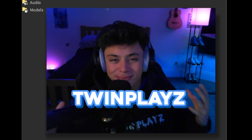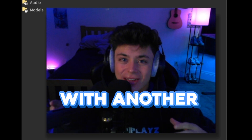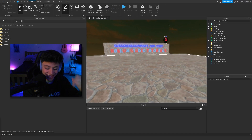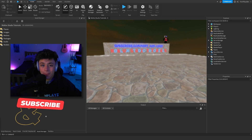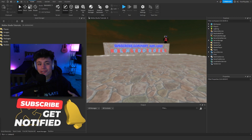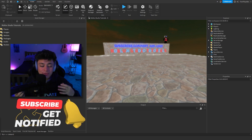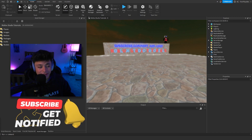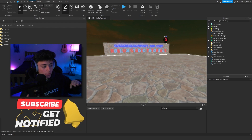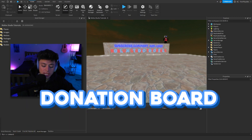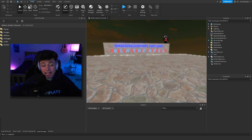Hello everybody, it's your boy Twin Plays here back with another video. Welcome — I know it's been a bit. For you guys who are new to my channel, feel free to hit that subscribe button and turn on post notifications. It means so much to me. In this video we're going to be talking about a donation board.